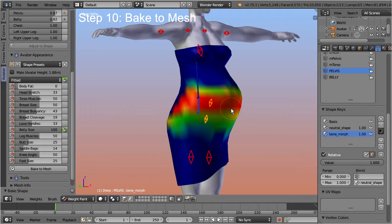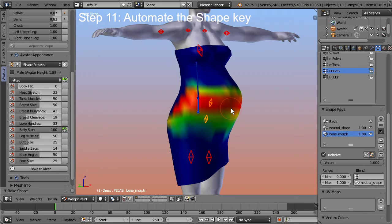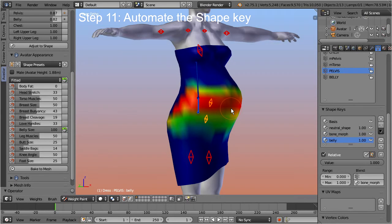Here is a nice little trick that can make a huge difference and speed up your development significantly. Step 11: Automate the shape key. Avastar allows attaching shape keys directly to the appearance sliders. You can do this manually by adding Blender's key drivers, but we have added a shortcut. Revert the Bake to Mesh tool by pressing Ctrl Z a few times until the shape key is back.